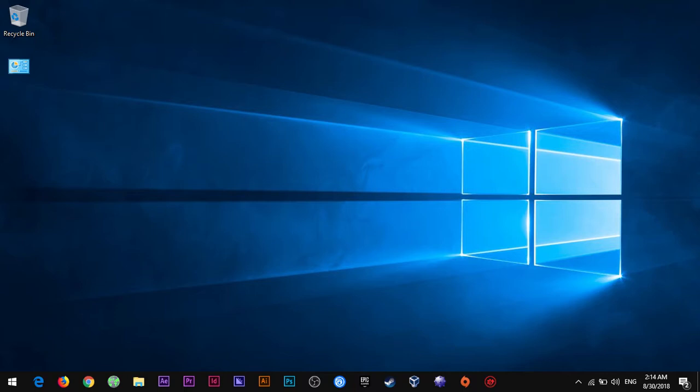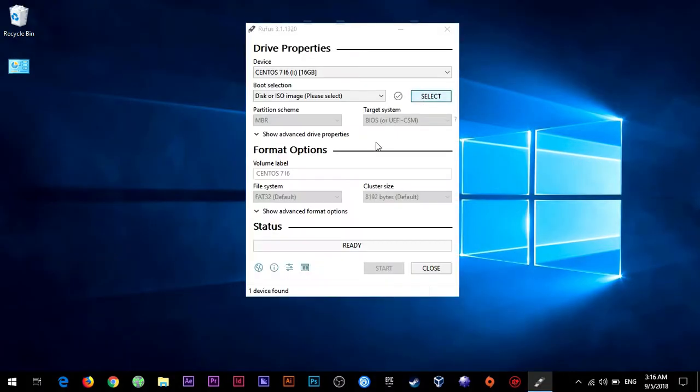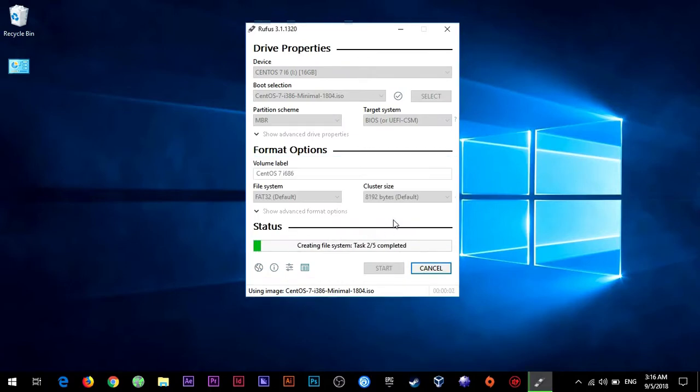Then you will need a CentOS minimal ISO, I'll leave a link to that in the video description, a USB stick and the good old Rufus. I'll leave a link also to that in the video description.